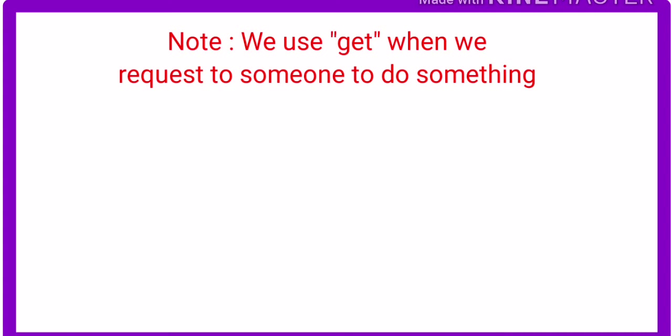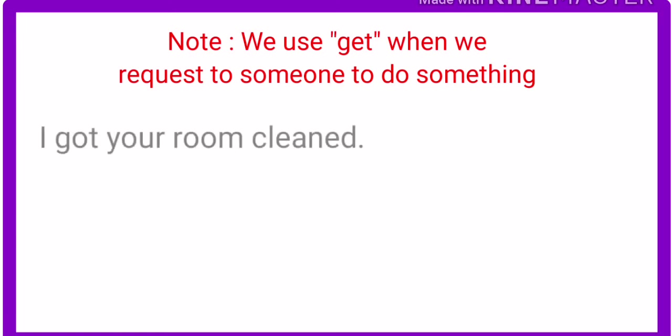Note: we use get when we request to someone to do something or when we convince someone to do something. Example: I got your room cleaned. Got—we use got in this sentence because we were talking about past. Got is a second form of get.